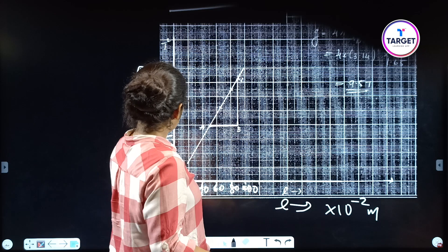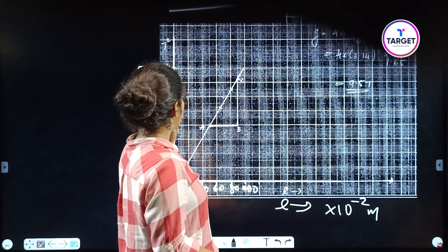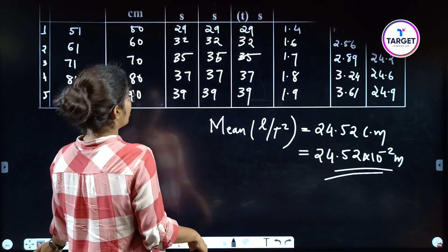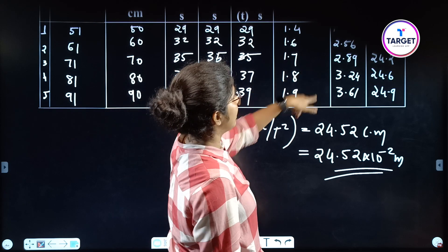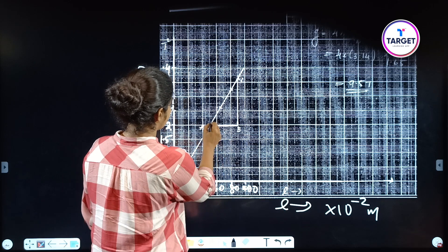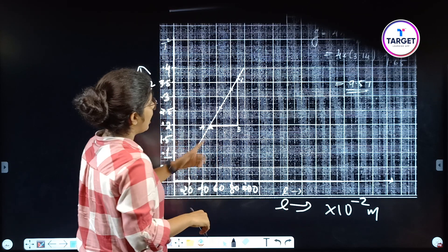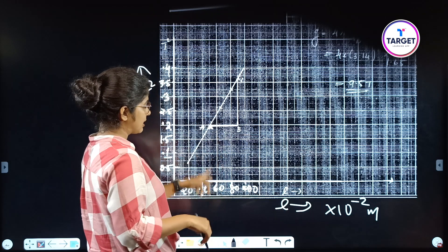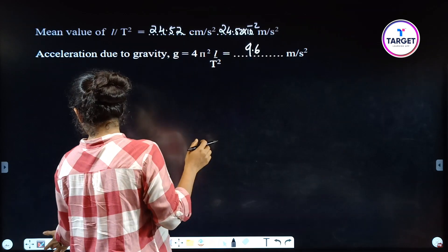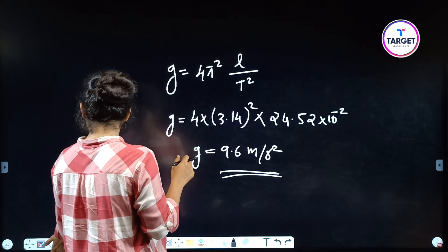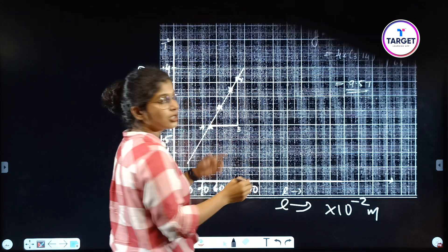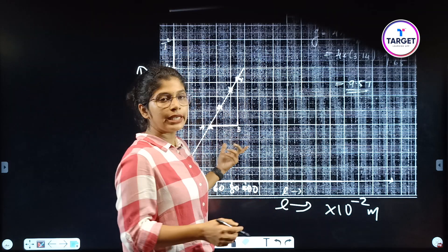Our first value is L = 50 cm with T² = 1.96. We plot points for 60, 70, 80, and 90 cm as well. After marking all points we join the lines — we get a straight line — and from it we find the slope.